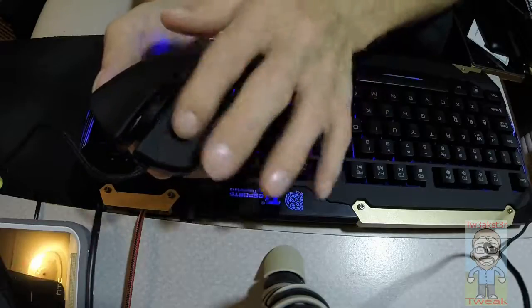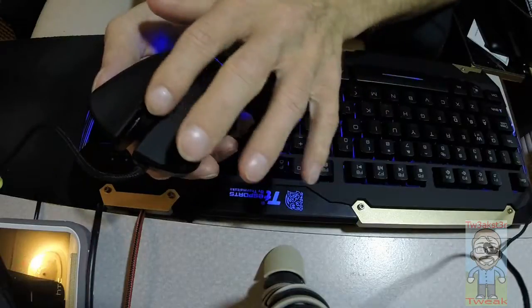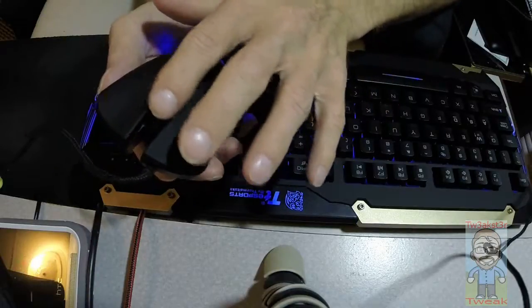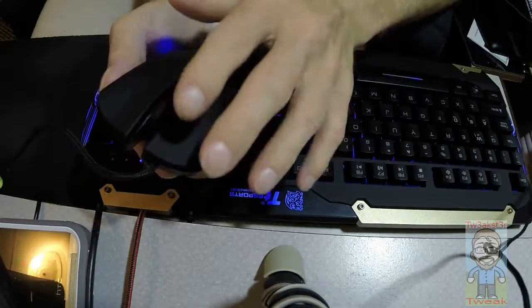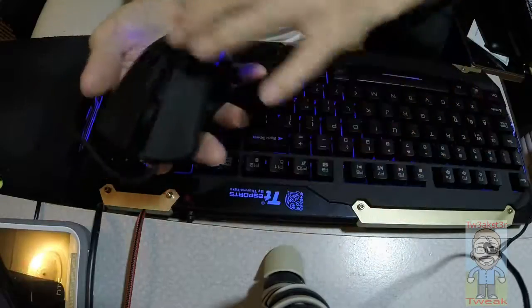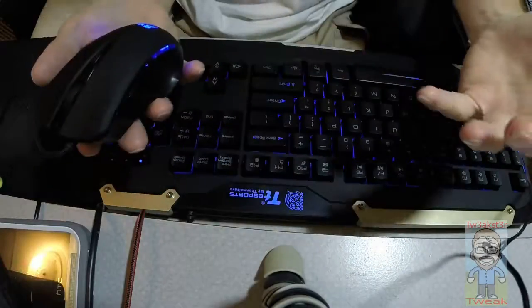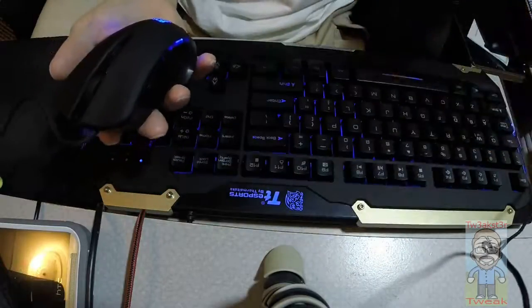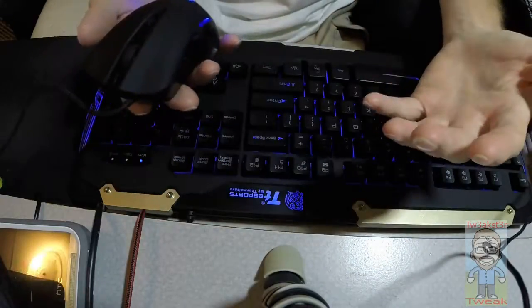It doesn't offer the left to right functionality, but that is to be expected for the price of this combo at $30. You can't really expect everything.